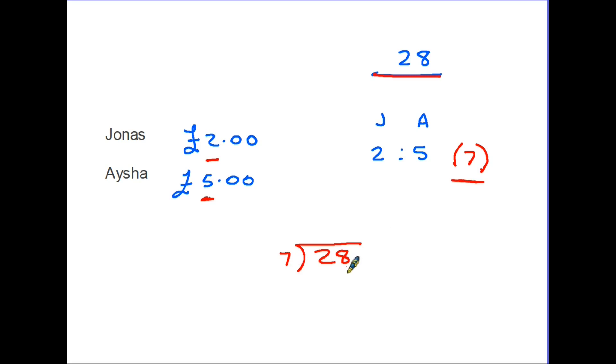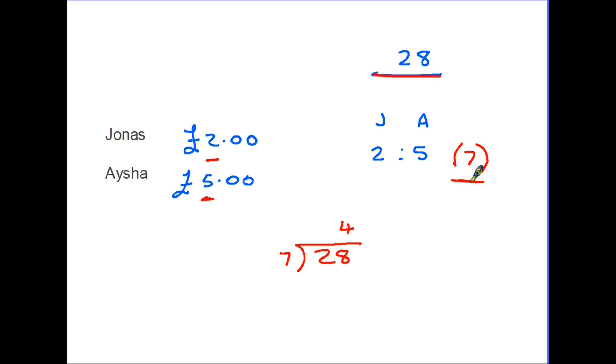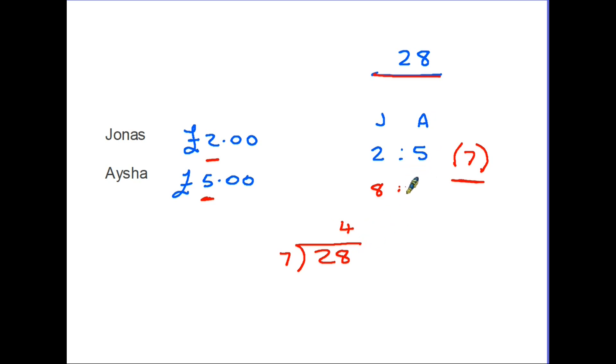This tells us that each part of this ratio is worth 4. So if one part is worth 4, we know that Jonas owns two parts, so that's two lots of 4, that's 8. On the other hand, Aisha owns five parts, that's five lots of 4, which is 20. So what this is telling us is that out of the 28 chocolate bars, Jonas gets 8 of them and Aisha gets 20.